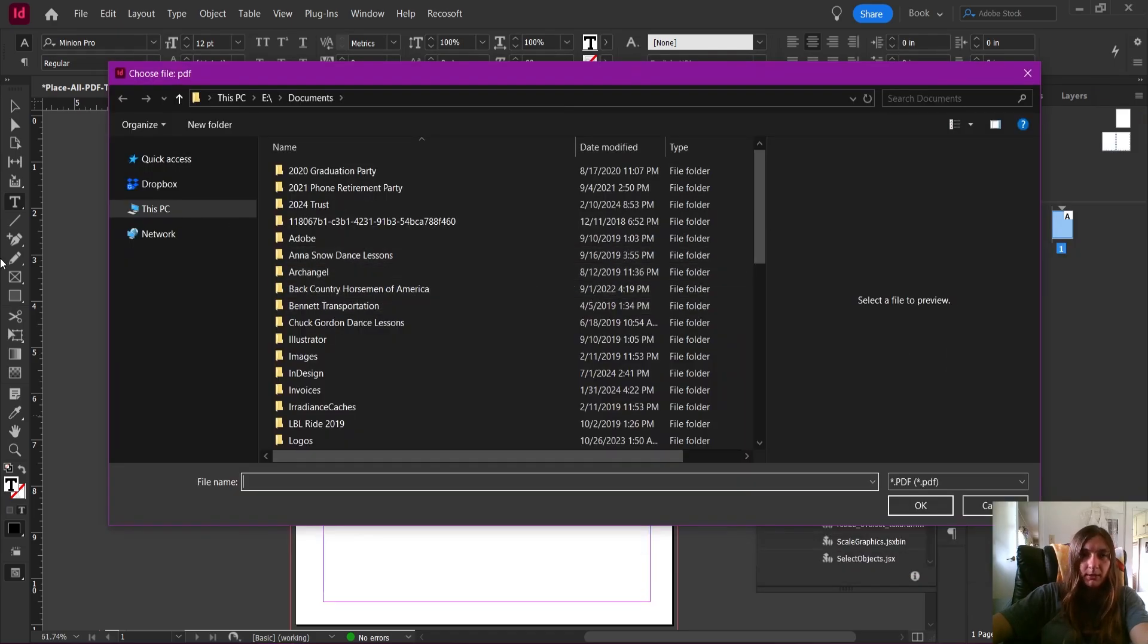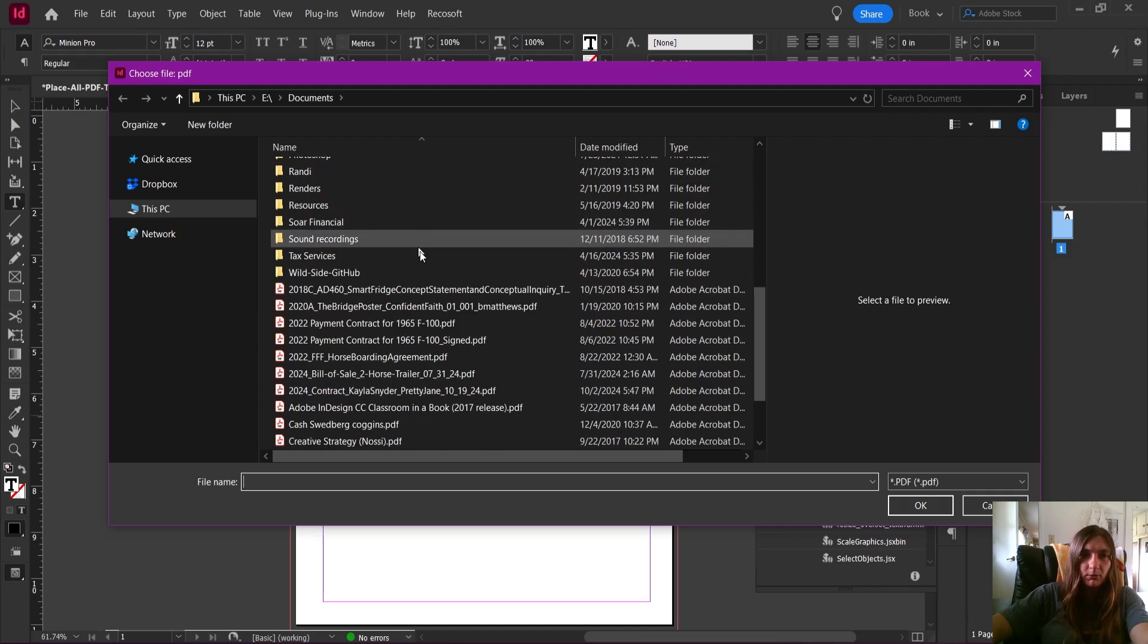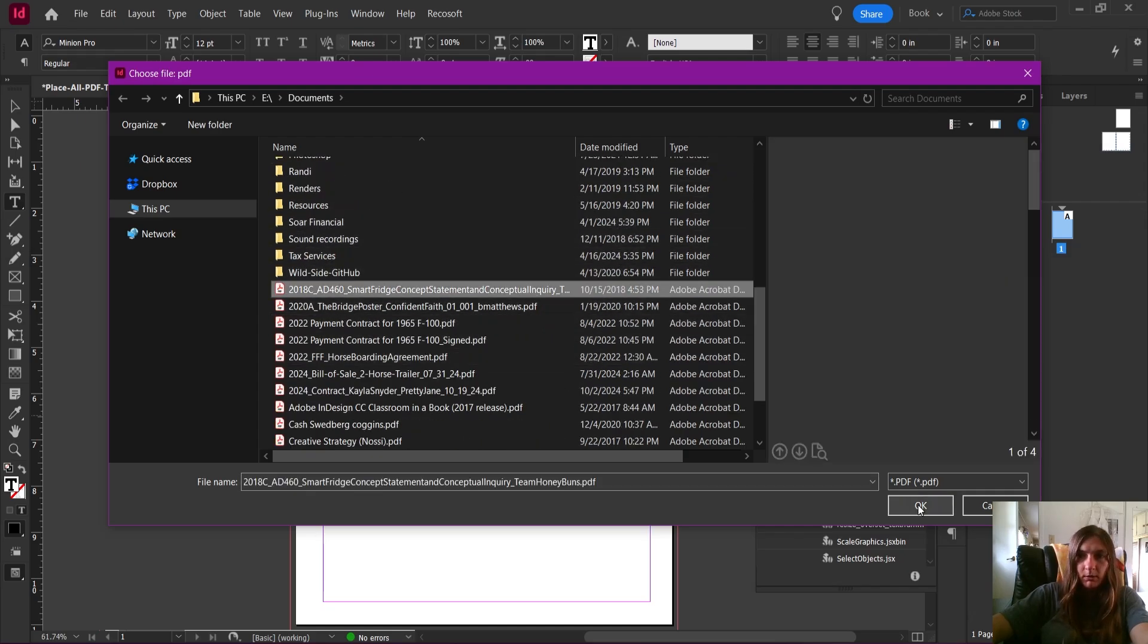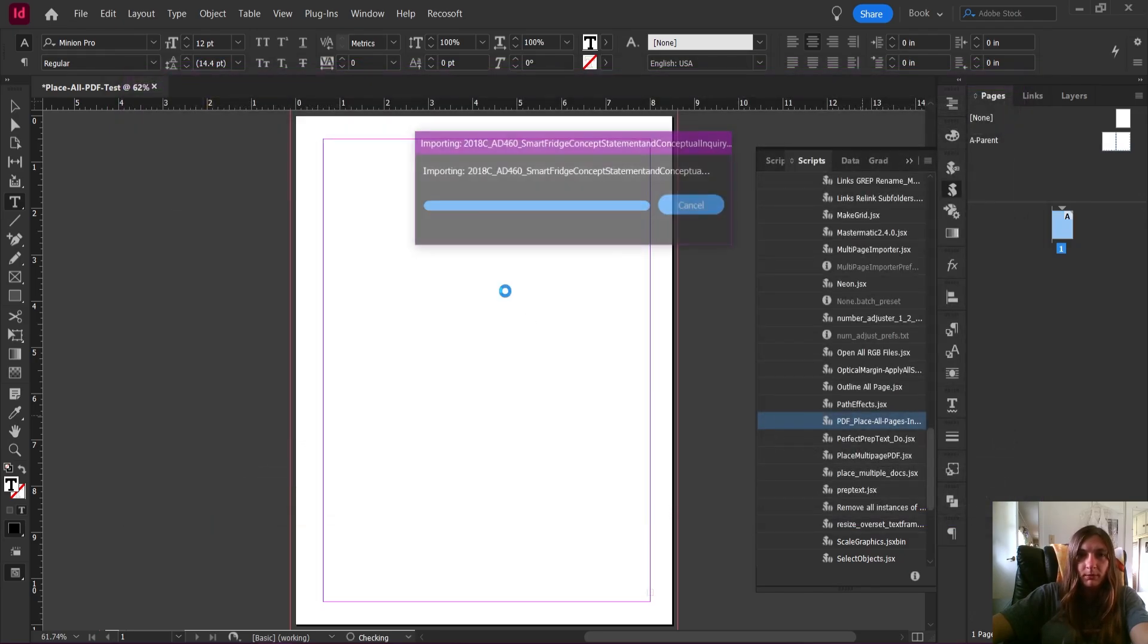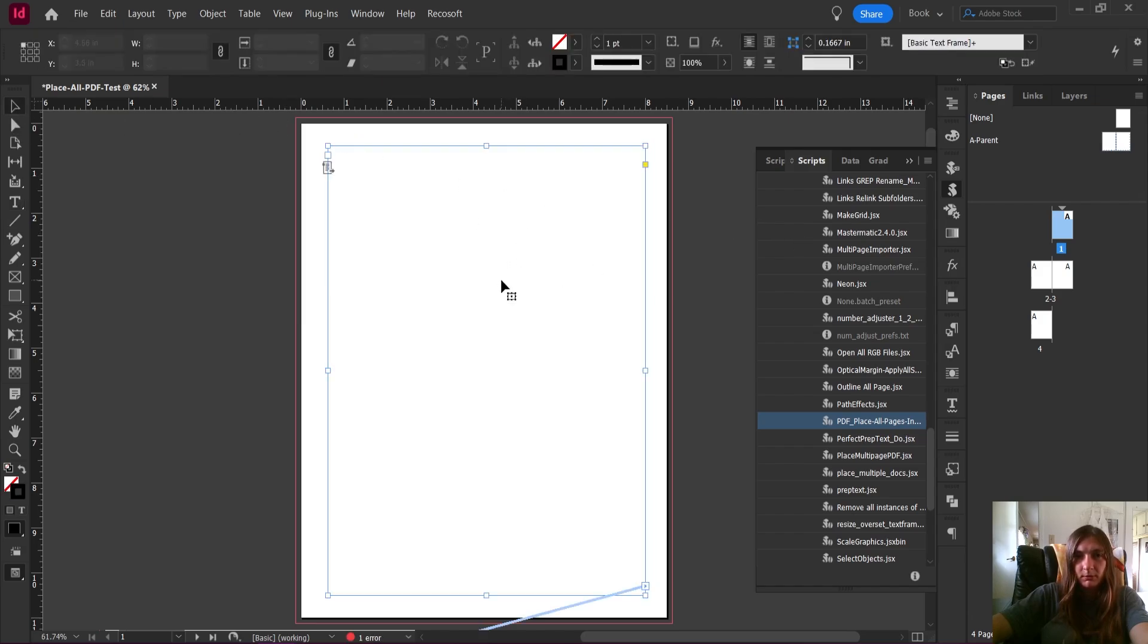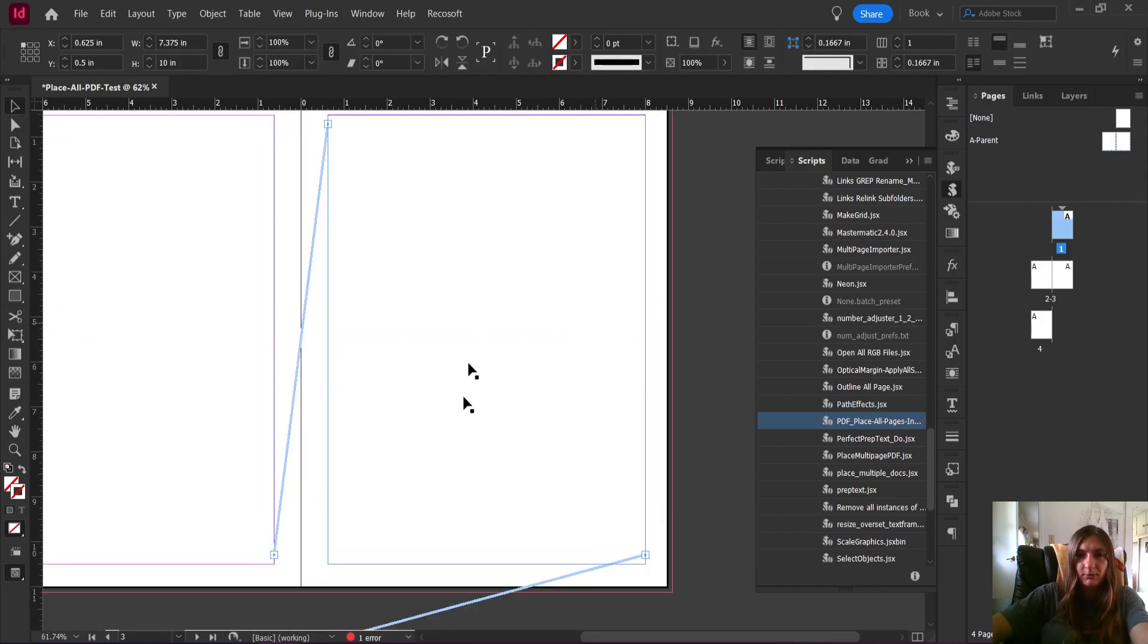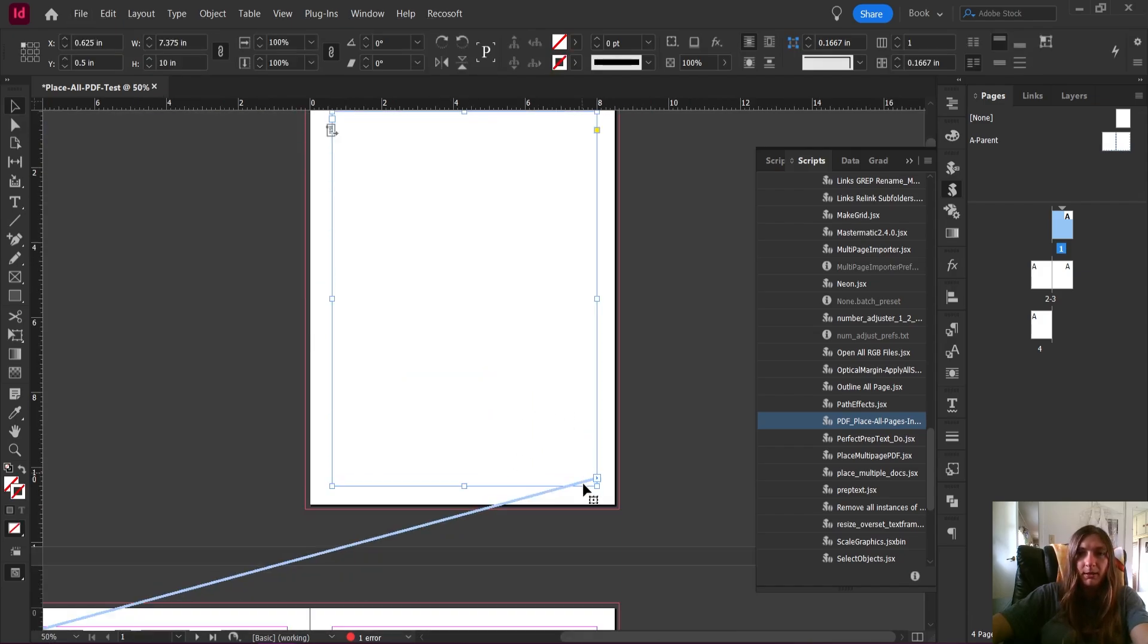It's going to bring up a modal where we can now go select the document that we want to use. Let's find my project again. When we click OK, here's what's going to happen: it's going to quickly run through and place those images into the flow of the text.